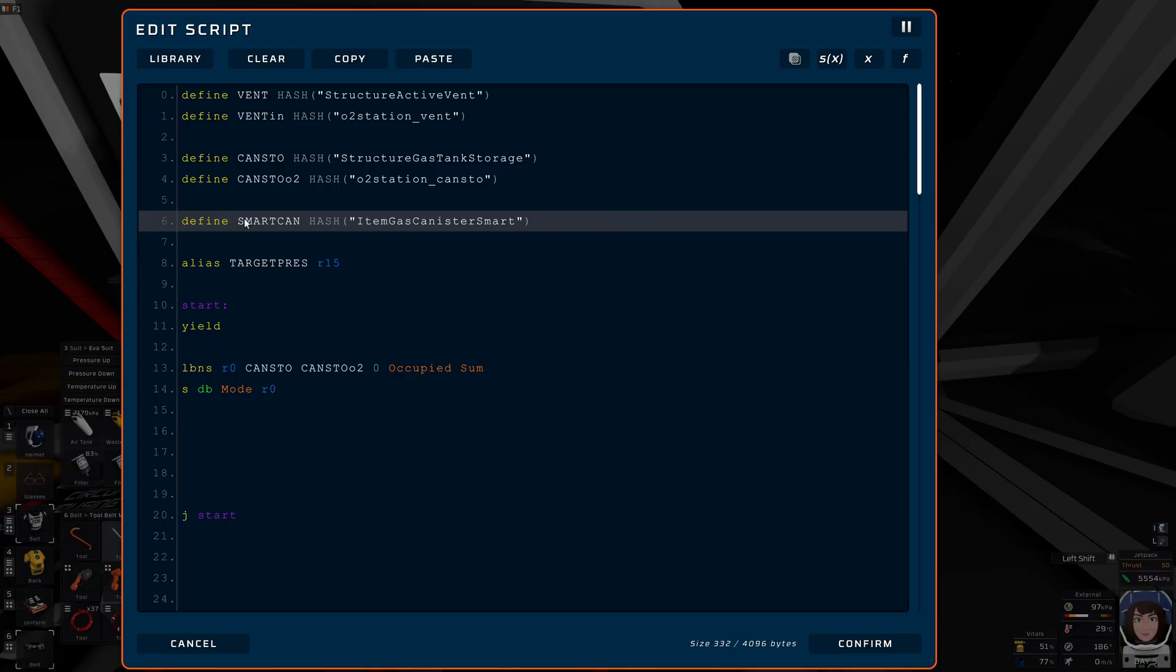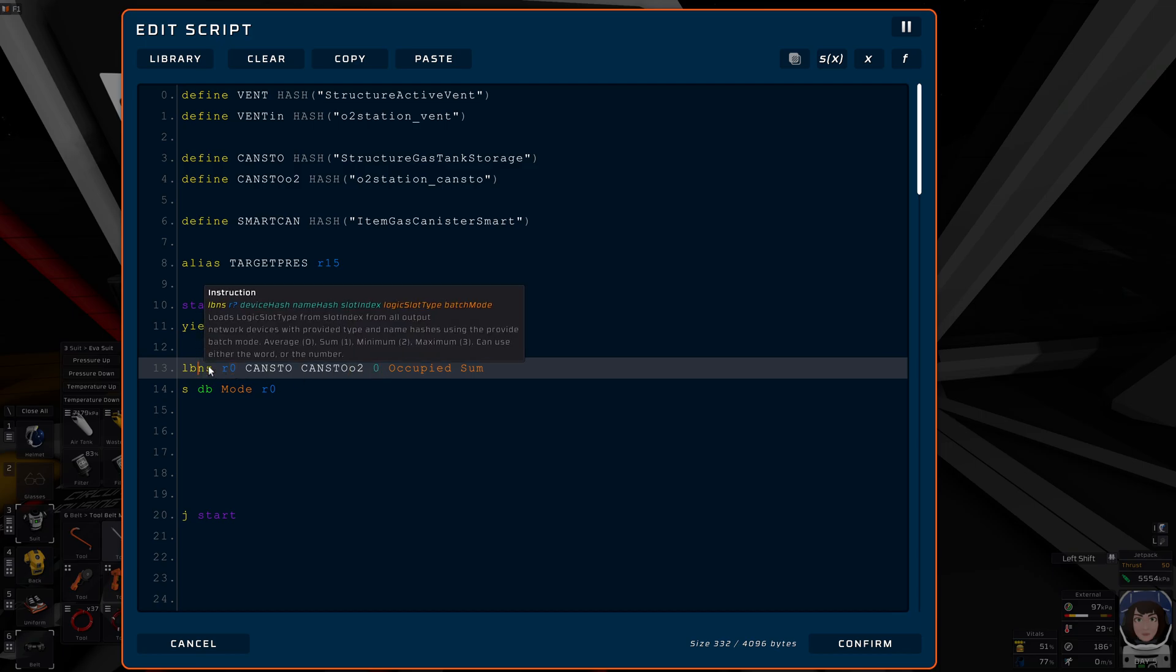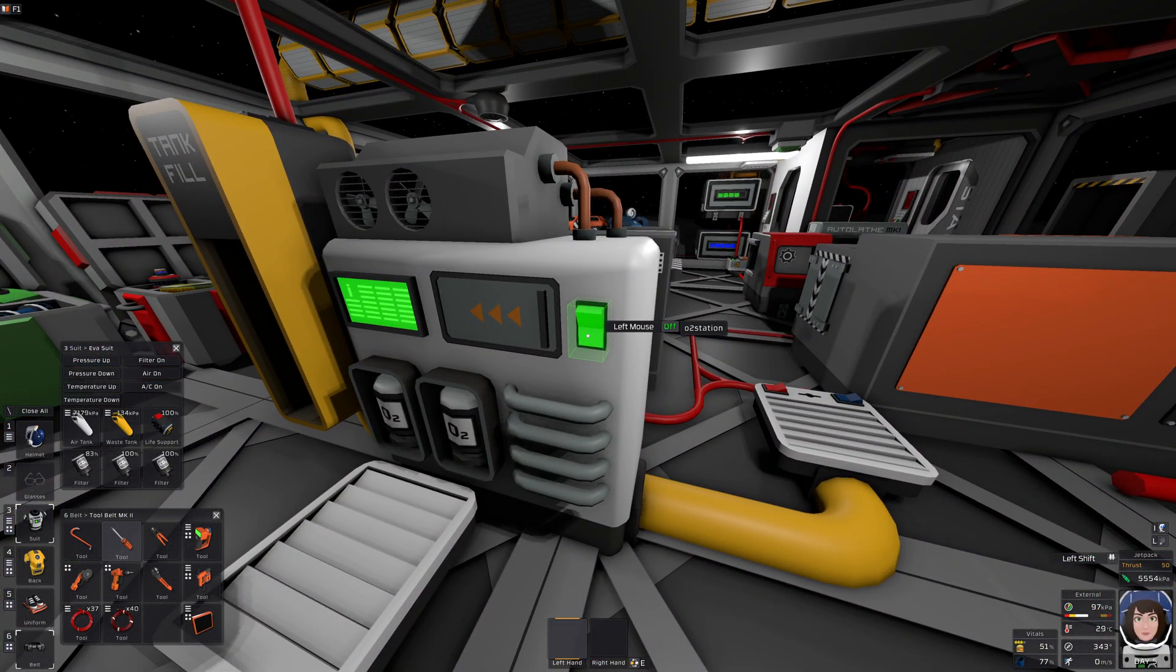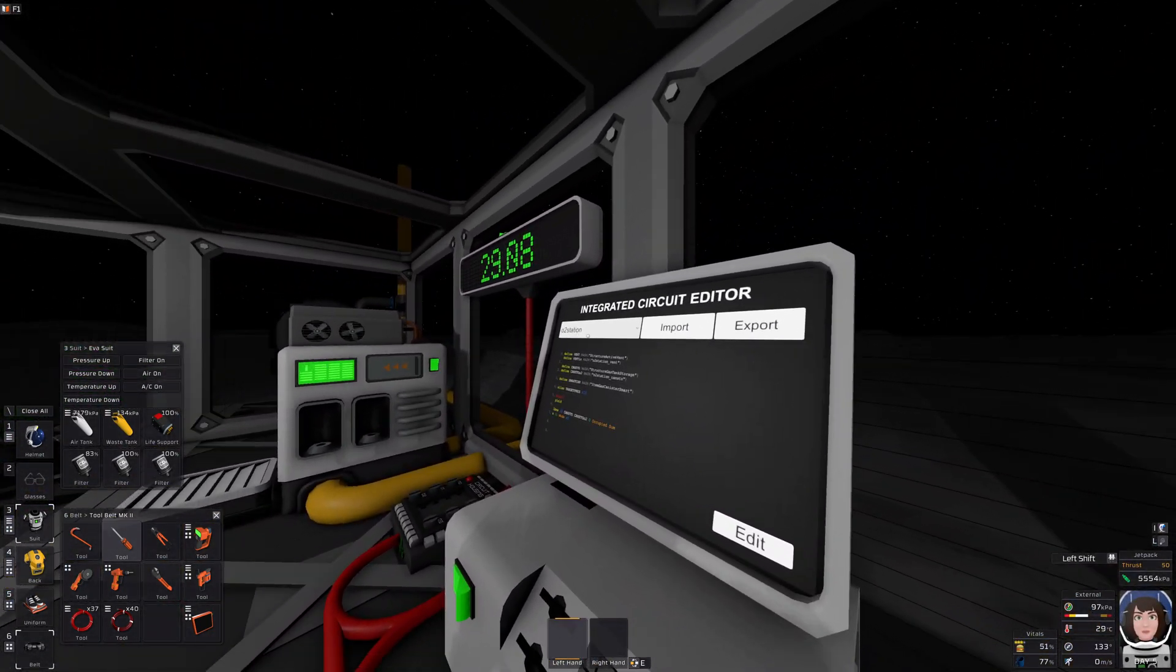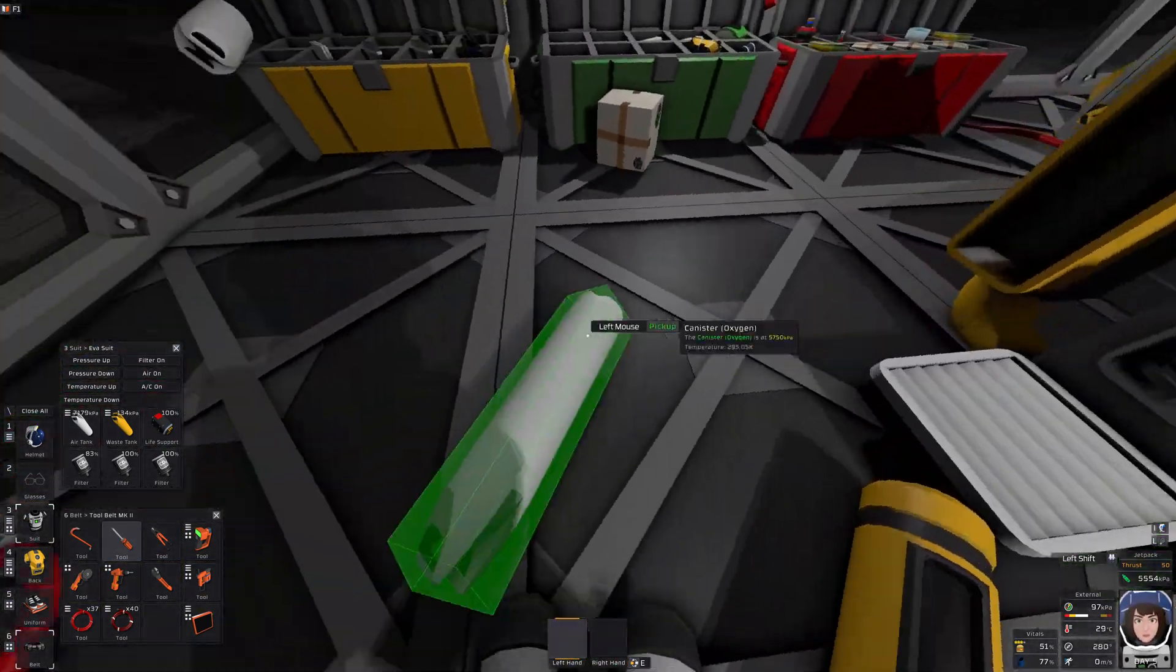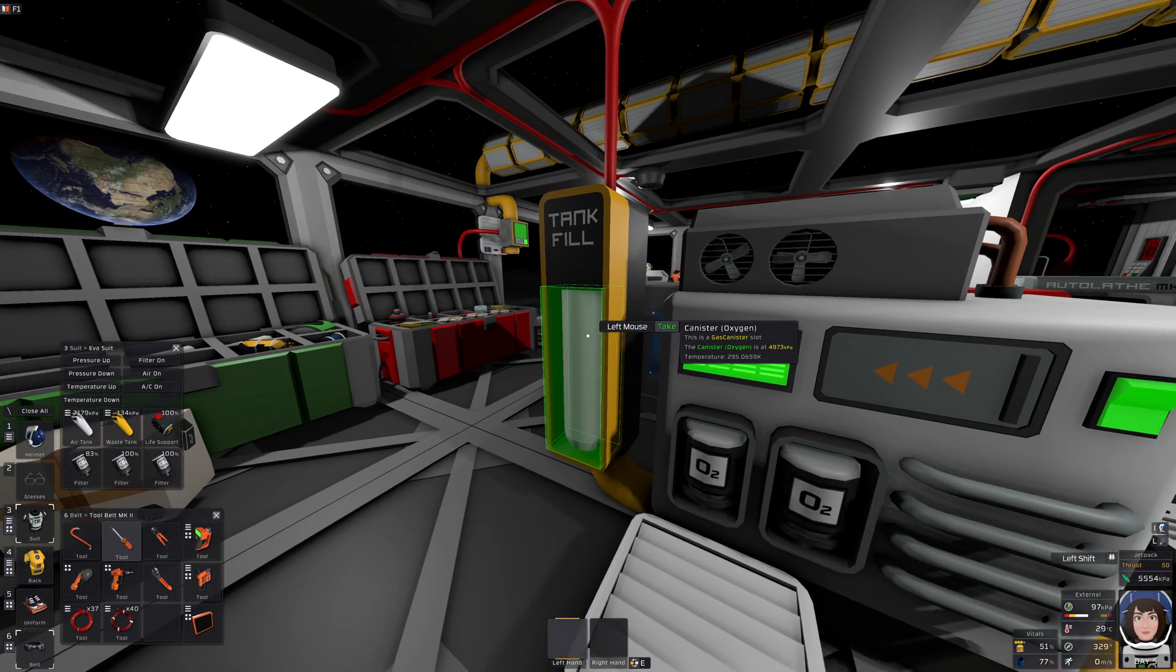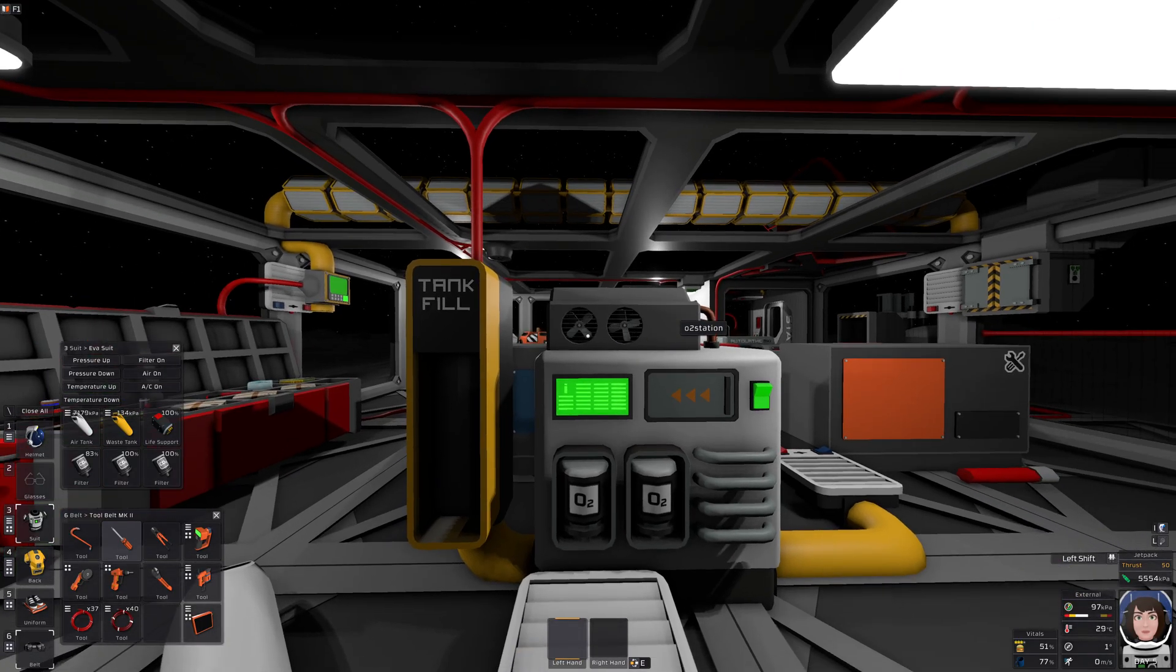But before we do anything meaningful, let's first test everything. We have the canister storage. And I want to read from, I'm just guessing that this will be correct. This is probably correct. From the first slot that it may have into register R0, whether it's occupied. And then the mode of the thing shall be accordingly. I mean, the filtration mode. I will turn this on. And O2 station is selected in the drop-down. Okay, export. Aha. Now what happens if I put a canister in? Very good. So that's working.